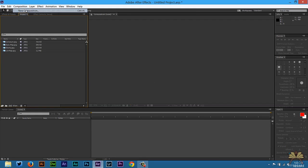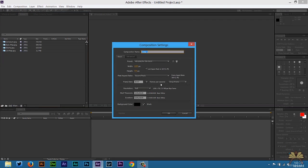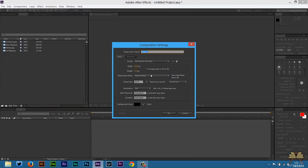Next we're going to go Composition, New Composition. I'm going to select this setting over here, 1280 by 720. Select OK.